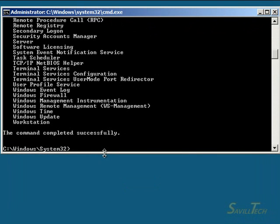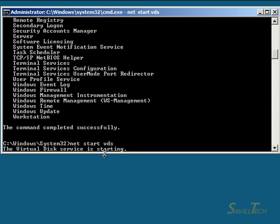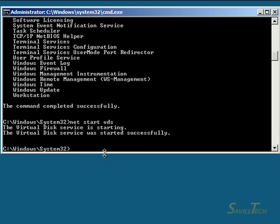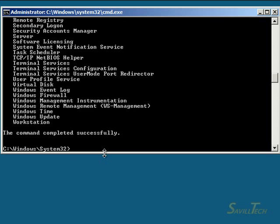Which services are running right now? We don't actually have the Virtual Disk Service running. That was just 'net start vds' — that's the command I ran.